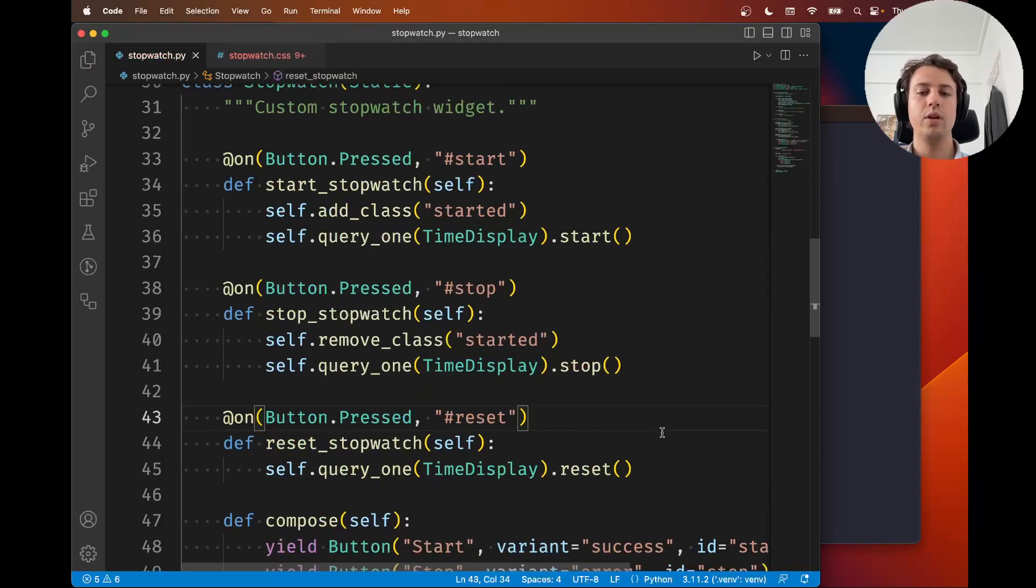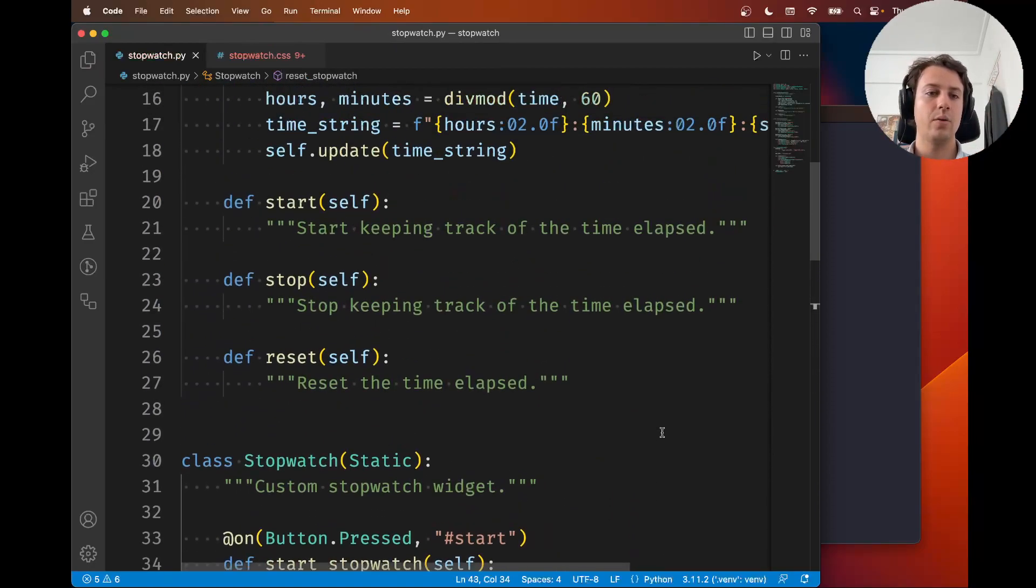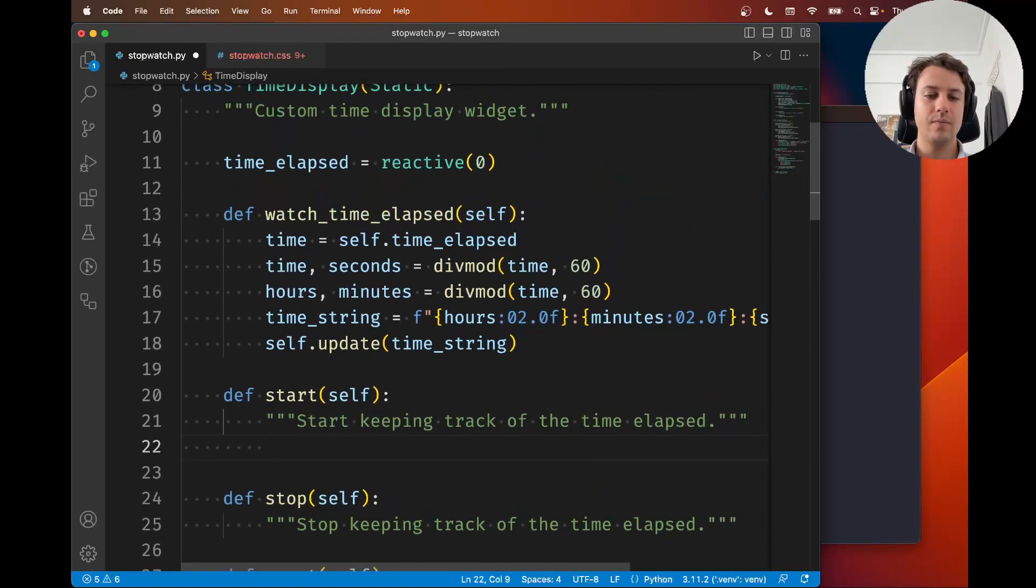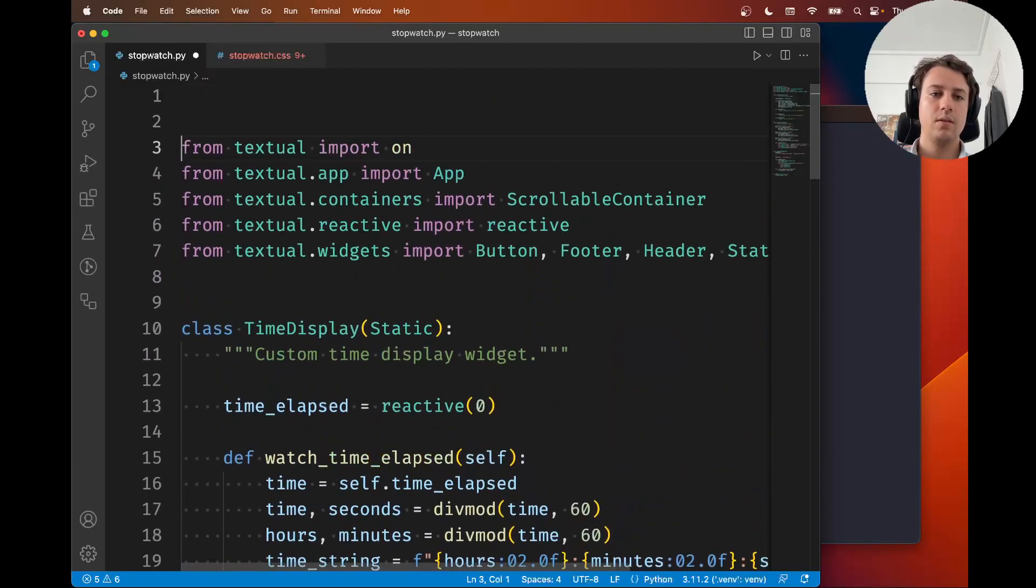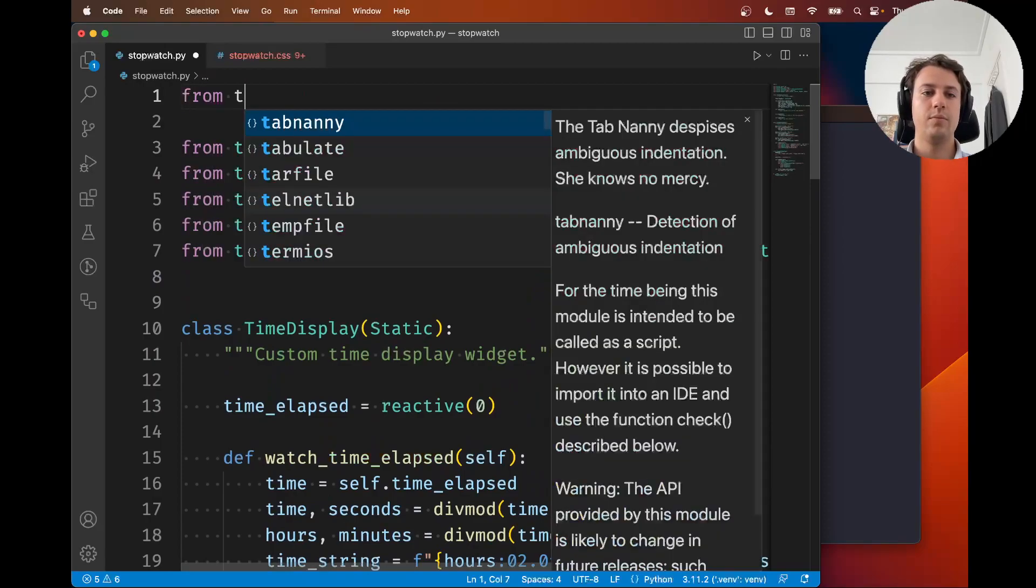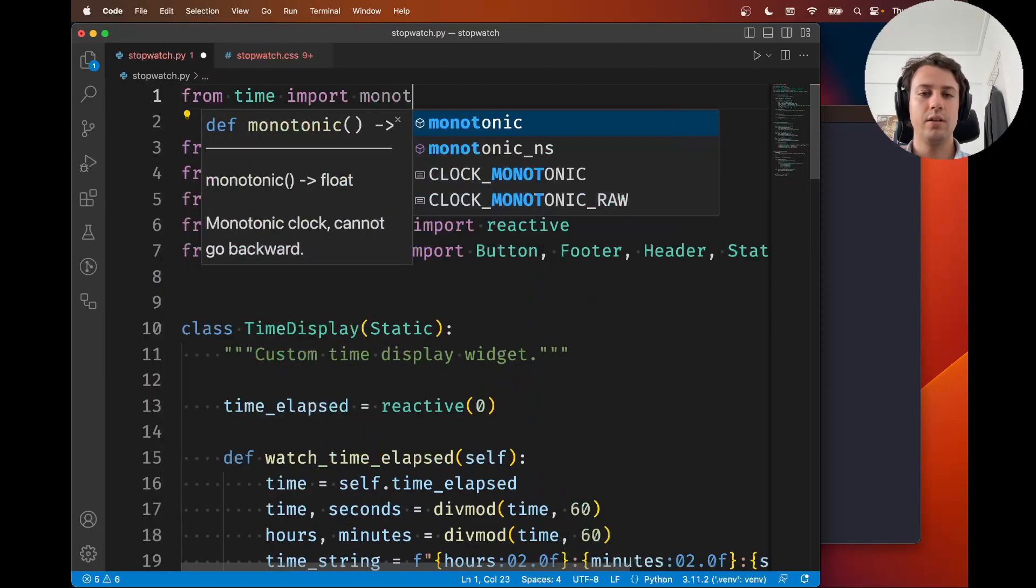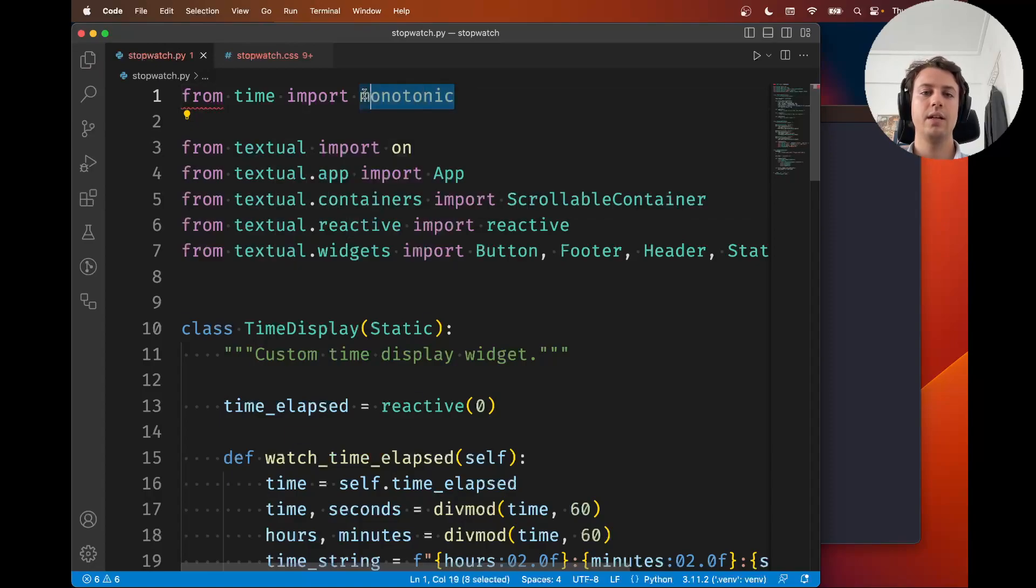So now we hooked up the buttons to the time display. Now we just need to do some math. When we start, we need to start keeping track of the time.